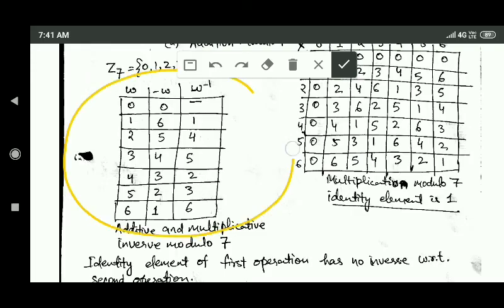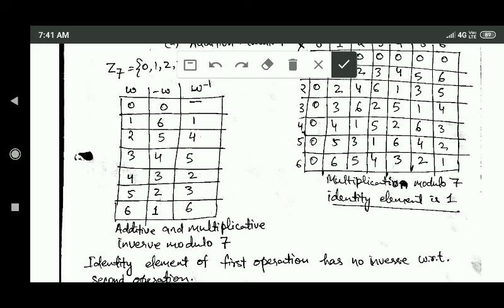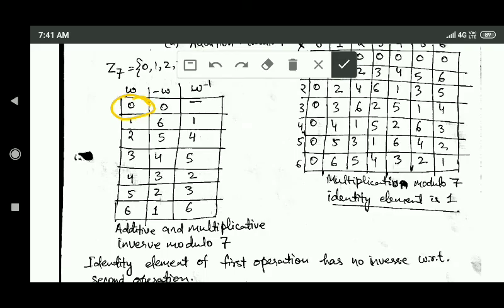This table shows the inverse of every element of set Z7 with respect to both the addition modulo 7 and multiplication modulo 7 operations. Every element of Z7 has an inverse with respect to addition modulo 7. However, only the identity element of addition modulo 7, which is 0, does not have an inverse with respect to multiplication modulo 7. All other elements of Z7 do have inverses with respect to multiplication modulo 7.